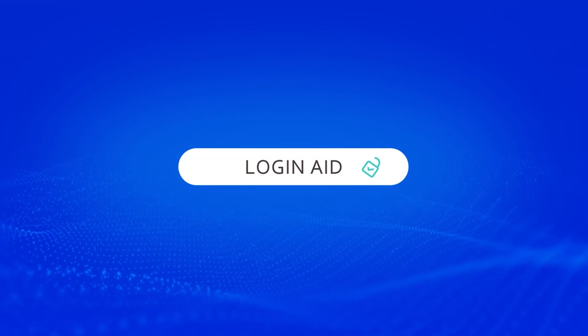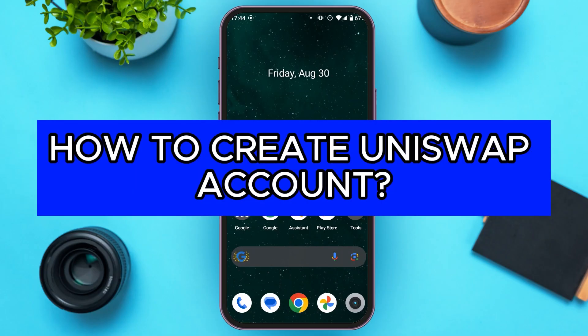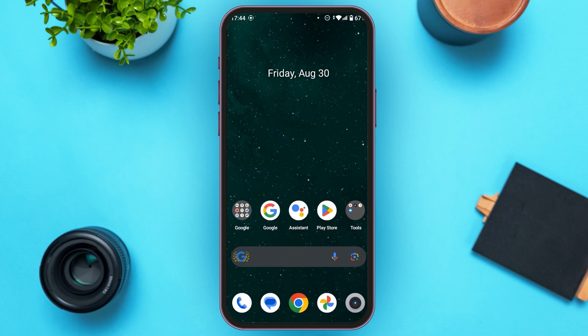Hello everyone, welcome to our channel Login Aid. In this video I will guide you on how to create a Uniswap account. If you also want to create a Uniswap account, this video is just for you. Follow the simple steps and you'll be able to do it.